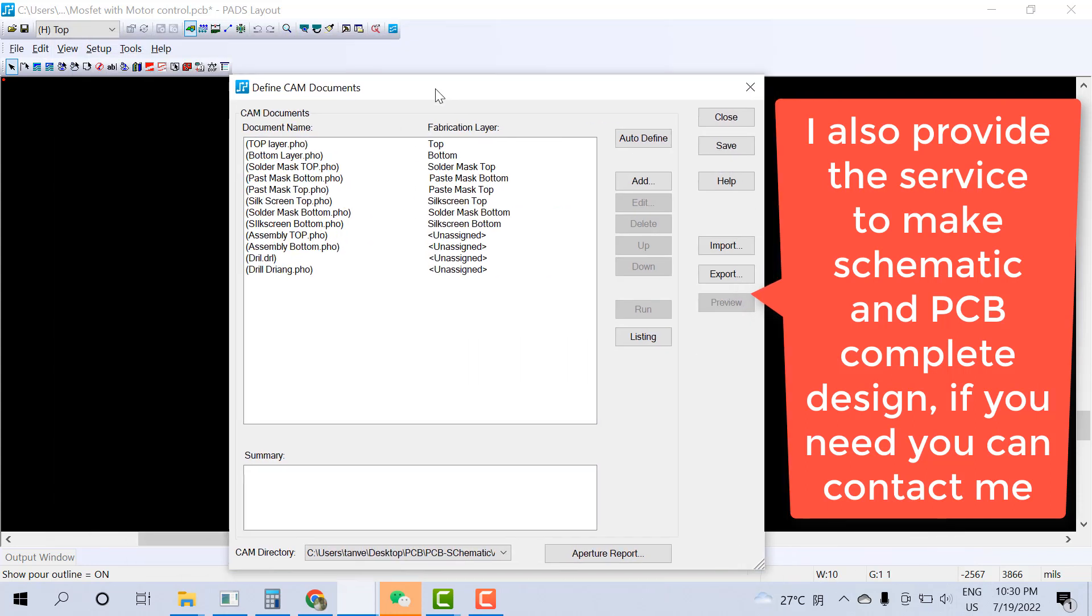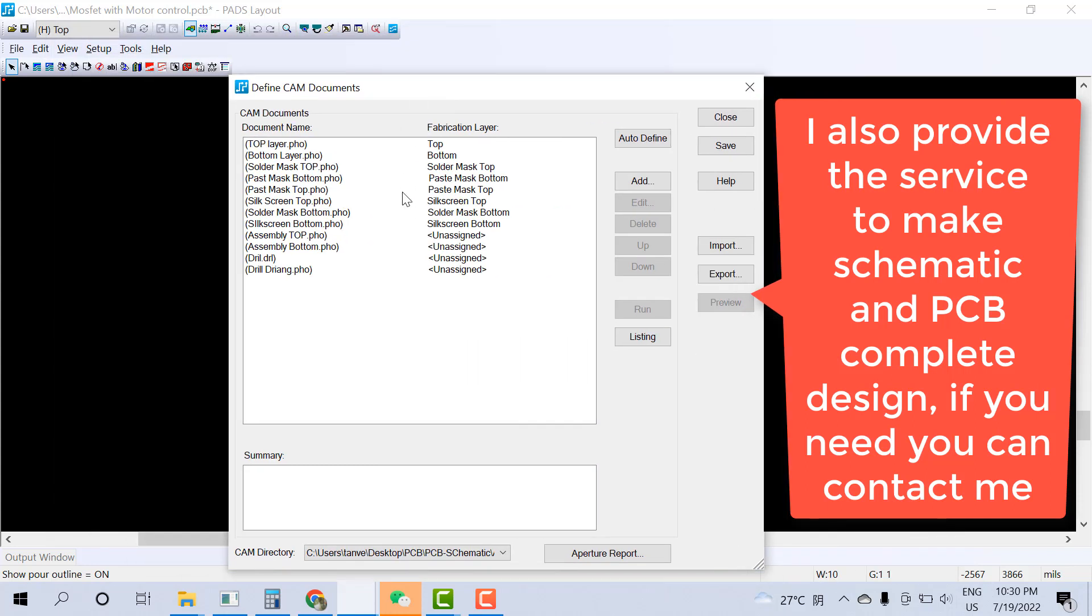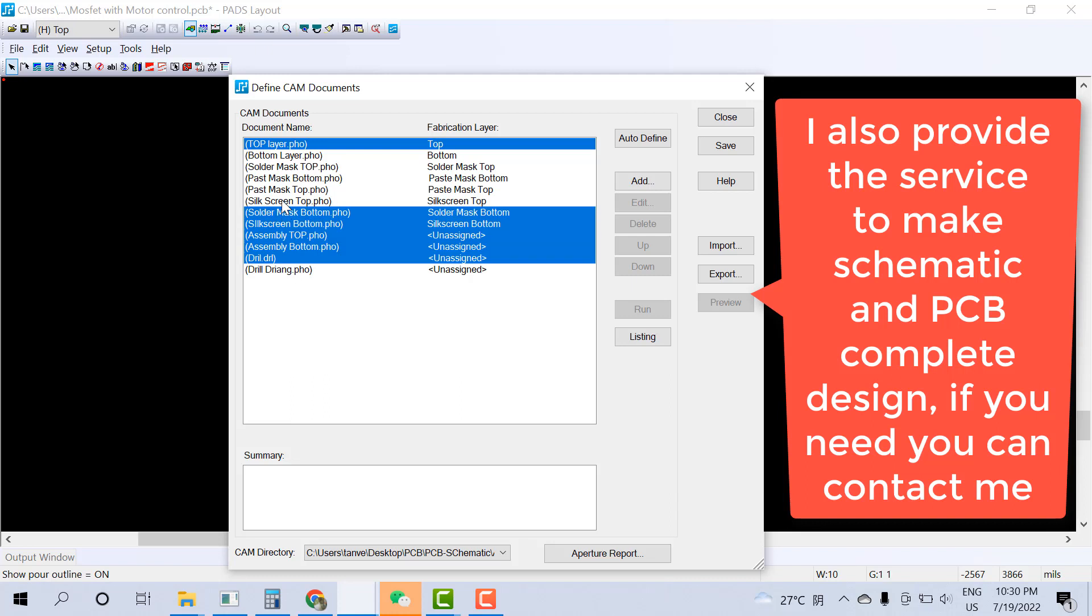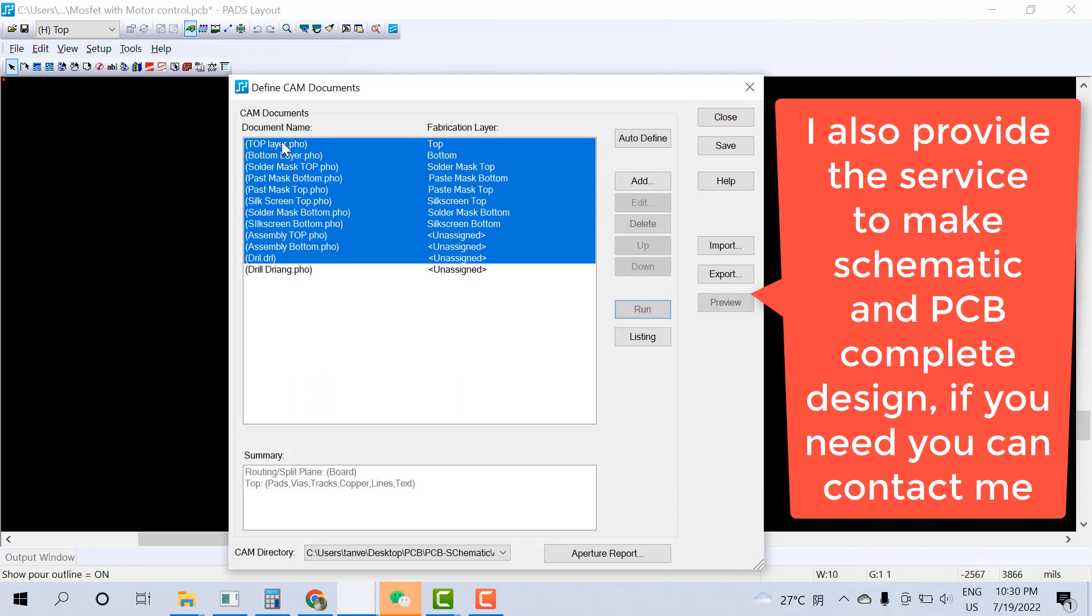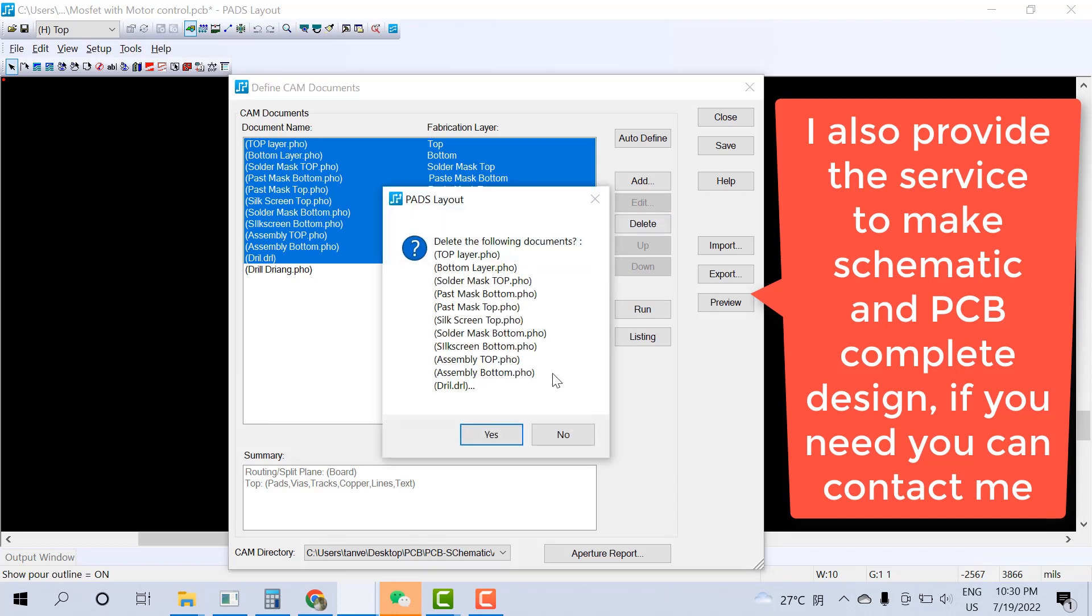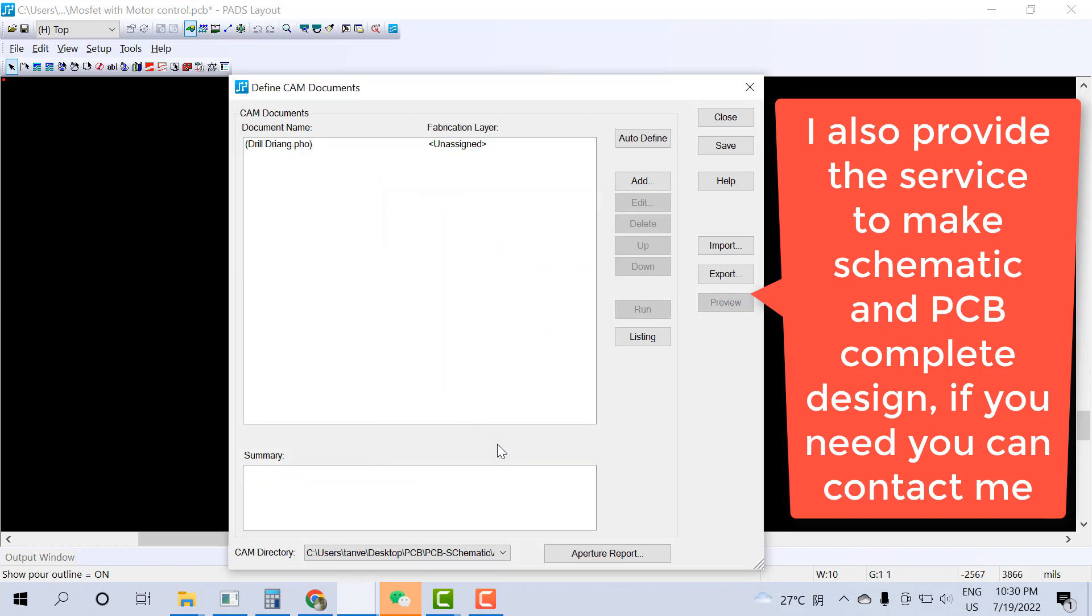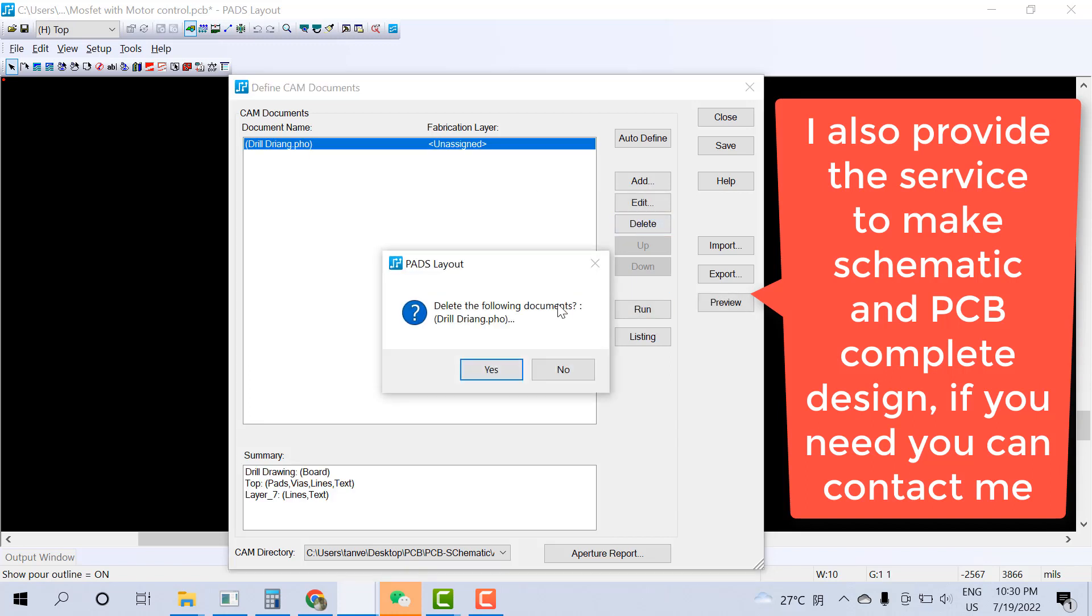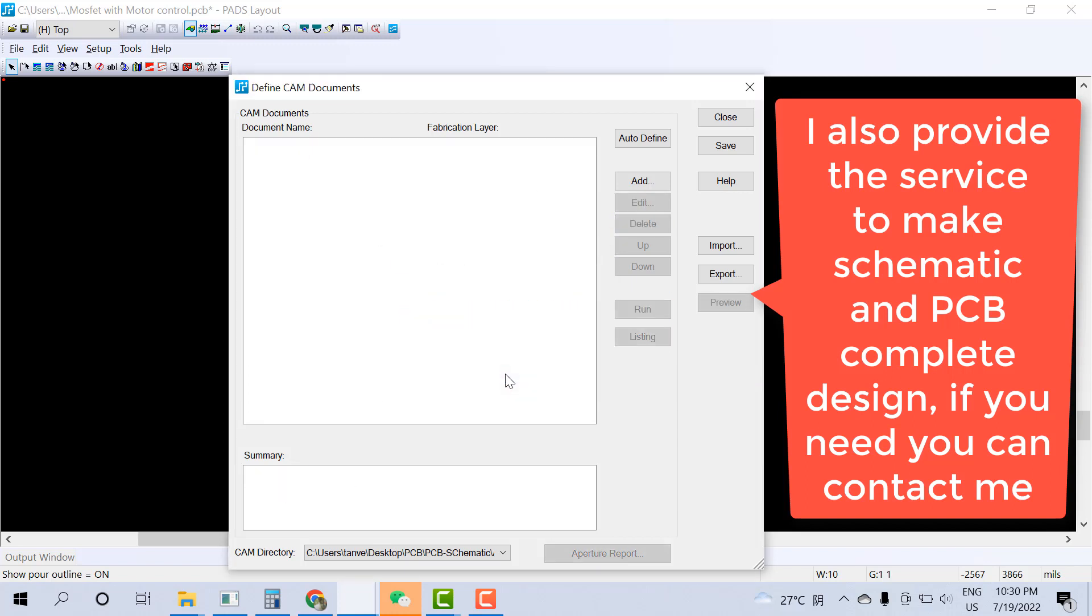When you click on CAM, here sometimes if your setting is wrong, then your Gerber may have some error. The simple procedure I'll tell you: just click select all and delete them. Click on delete. Here is the delete button option. Click yes. One is remaining. Select this and delete. So all are deleted.